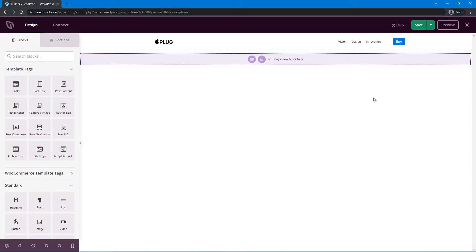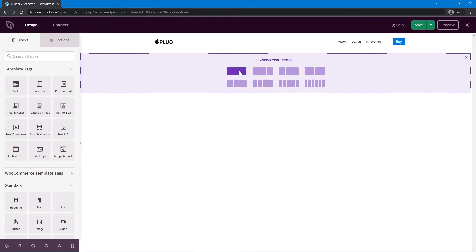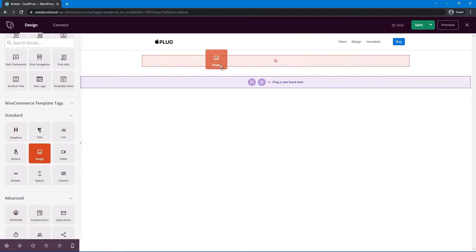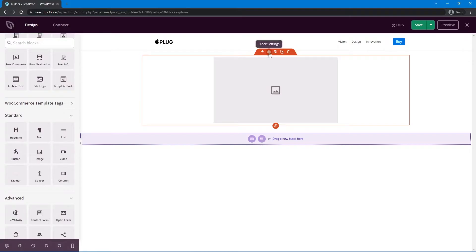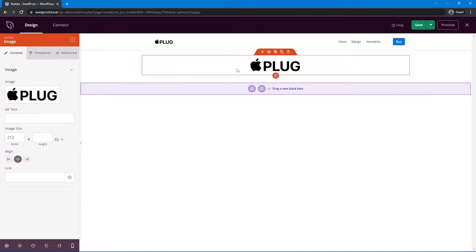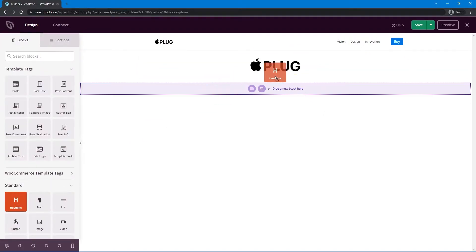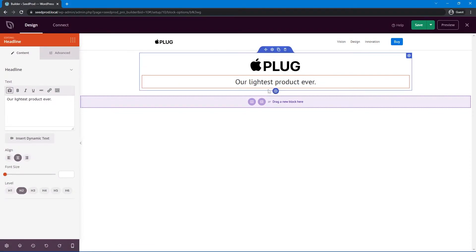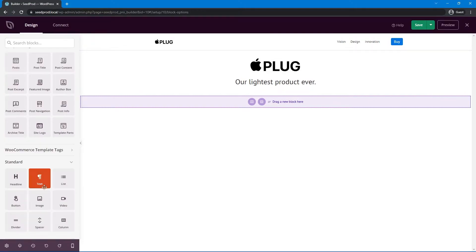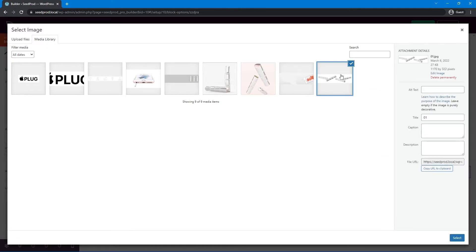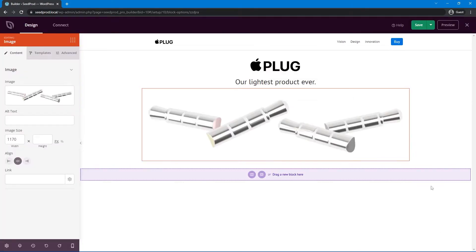The next section is the hero content section — it's quite easy with two images and some text. Add a new one-column row. The first block will be an image — drag the image block in and select the larger logo. Then add a headline underneath using H2 so it's a bit smaller, and update the text. Below that, add another image block for the hero product image, place it underneath, and select the appropriate image from the media library.